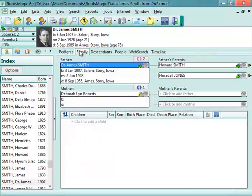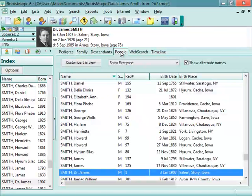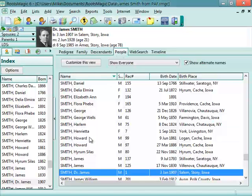Then you have the family view, which is like a family group sheet showing you the father, grandparents, spouse, and children. Then there is a people view, which is like the individuals view in PATH, which is an alphabetical list of all the people in the file.